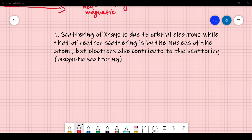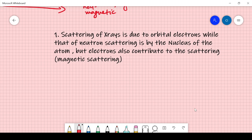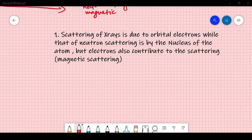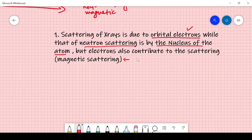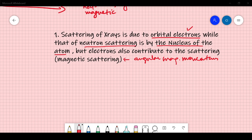Here are certain dissimilarities and similarities pertaining to X-ray and neutron diffraction. You have to write these points, and they can also be found in the description section of the YouTube video. Point 1: The scattering of X-rays is due to orbital electrons, while neutron scattering is by the nucleus of the atom. However, electrons also contribute to the scattering — this is known as magnetic scattering — due to the angular magnetic momentum.